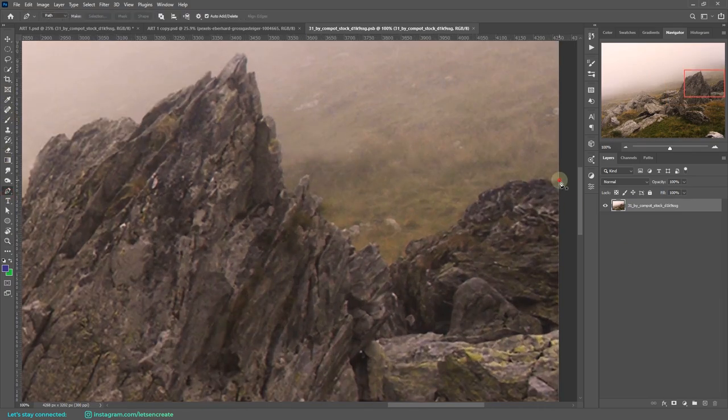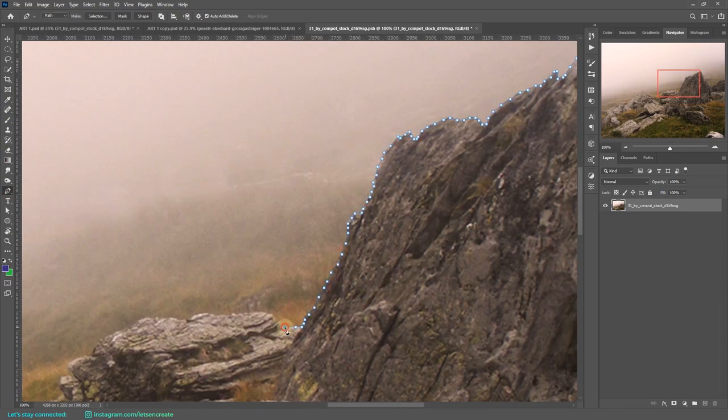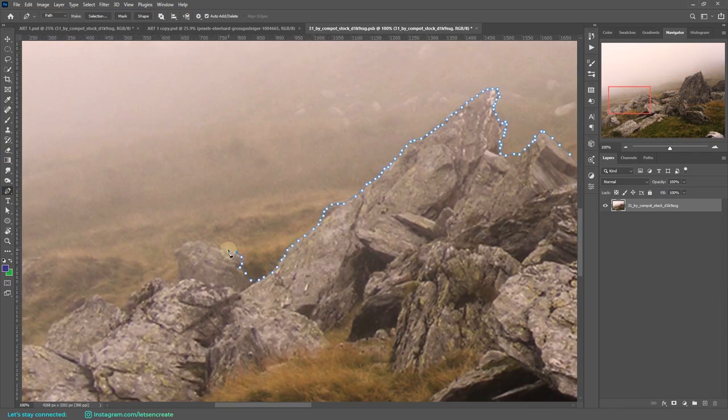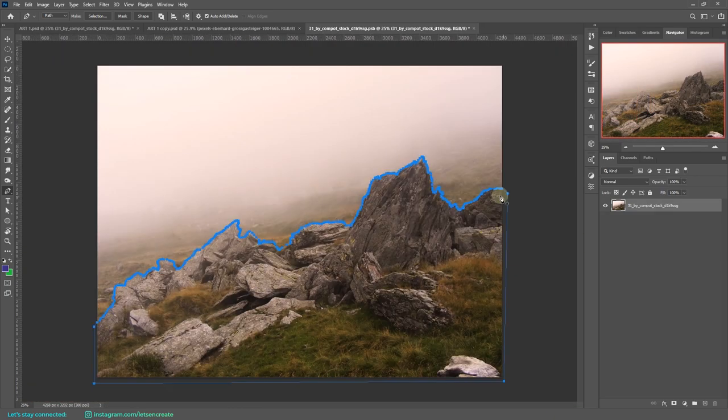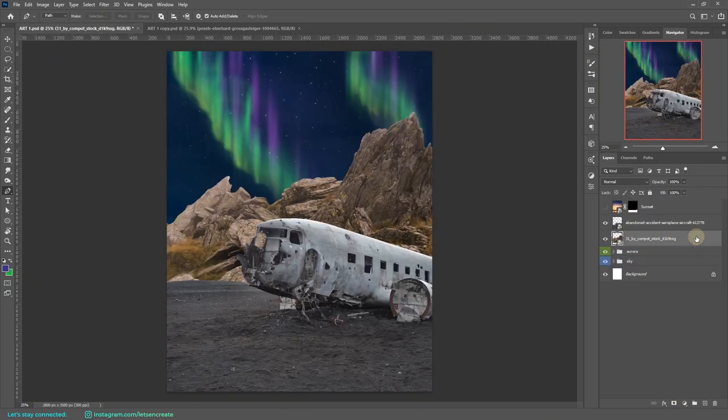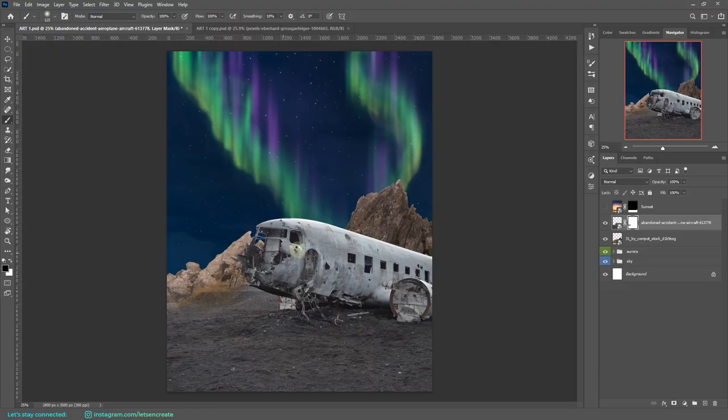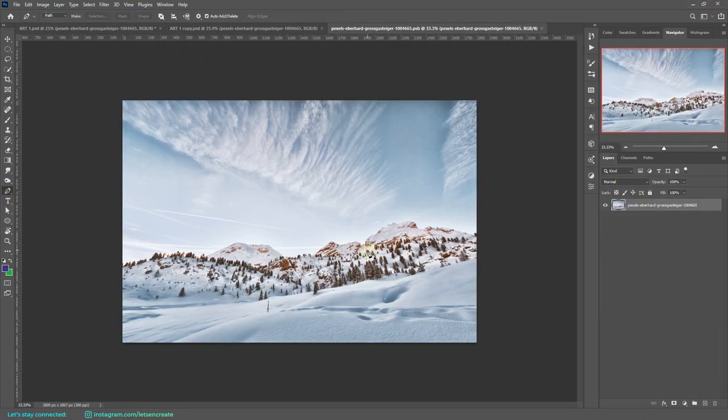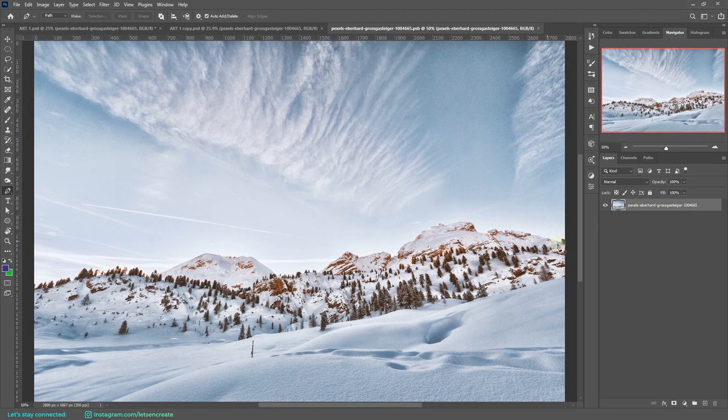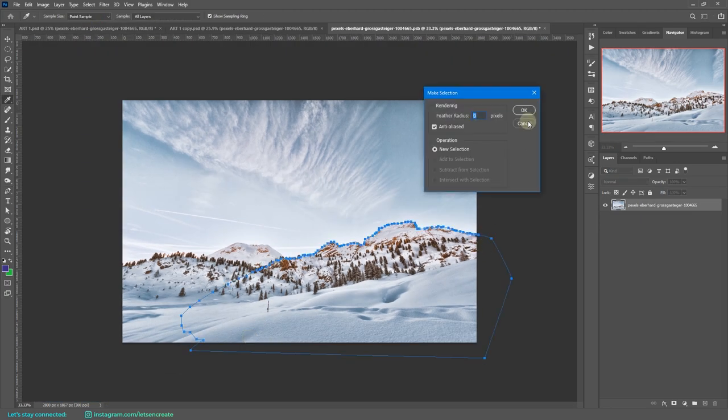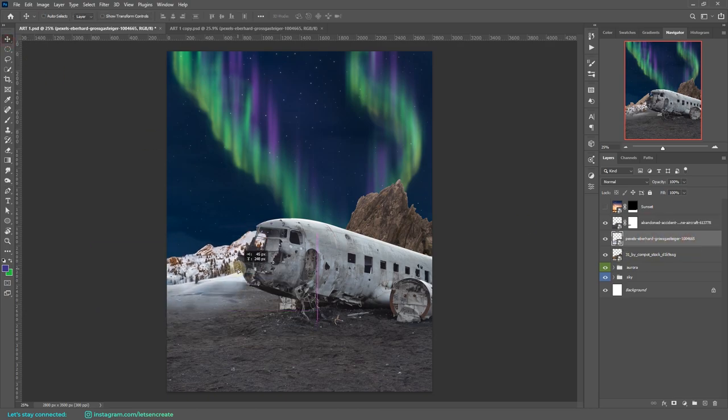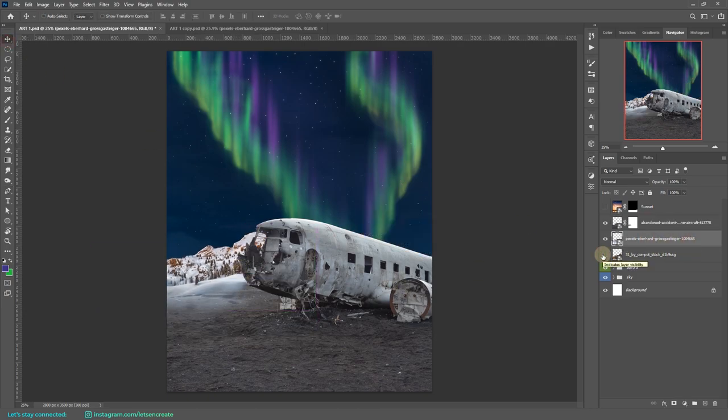But again, it didn't work that good. So I ended up having these snowy mountains because we're having some northern lights and maybe we'll be having an arctic feel with this image. So I took it, I created multiple copies, and I tried to recreate the distant mountains.